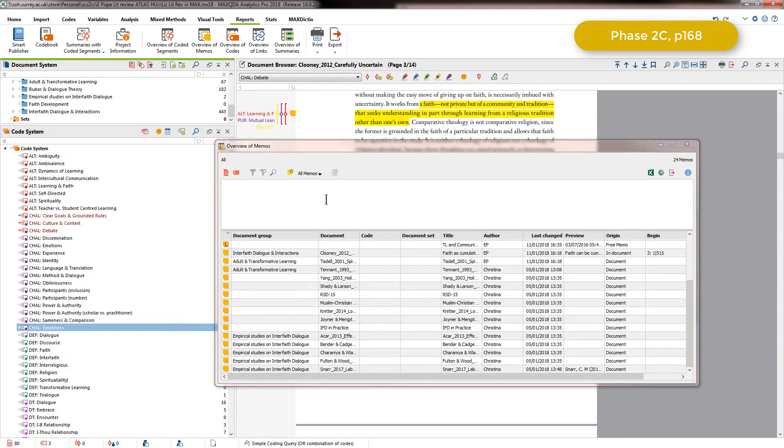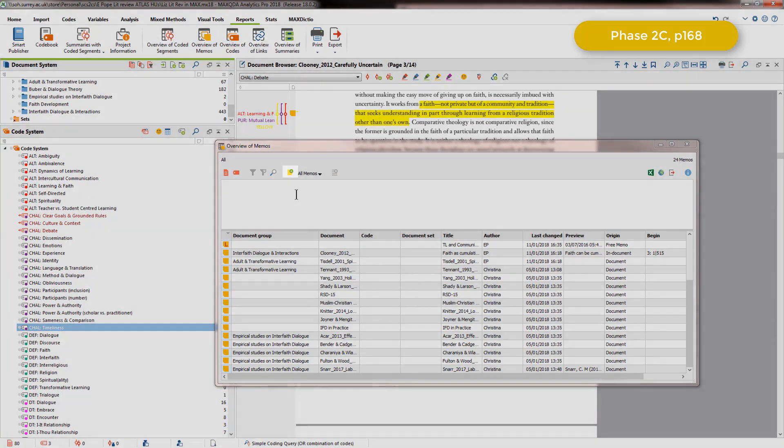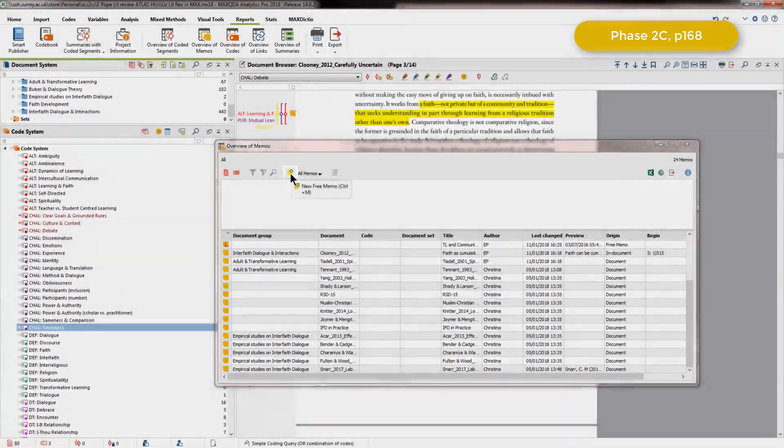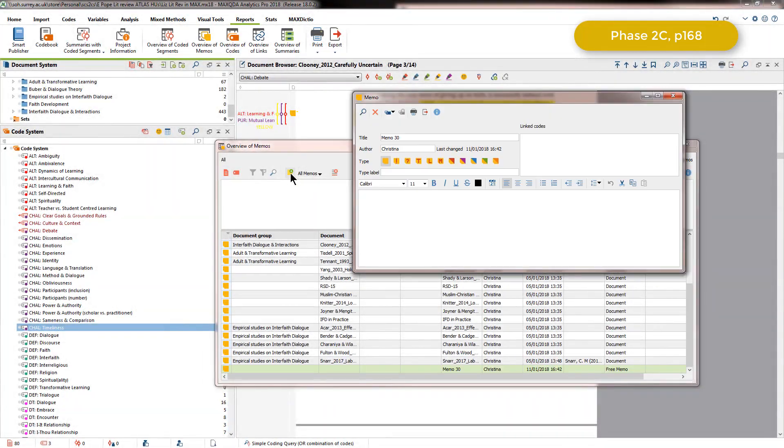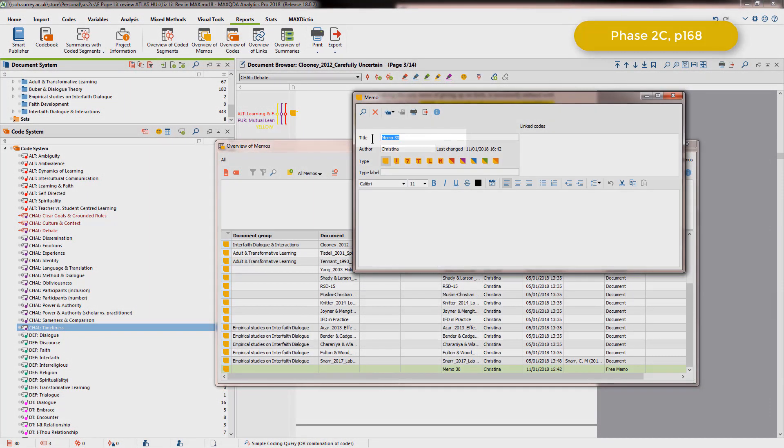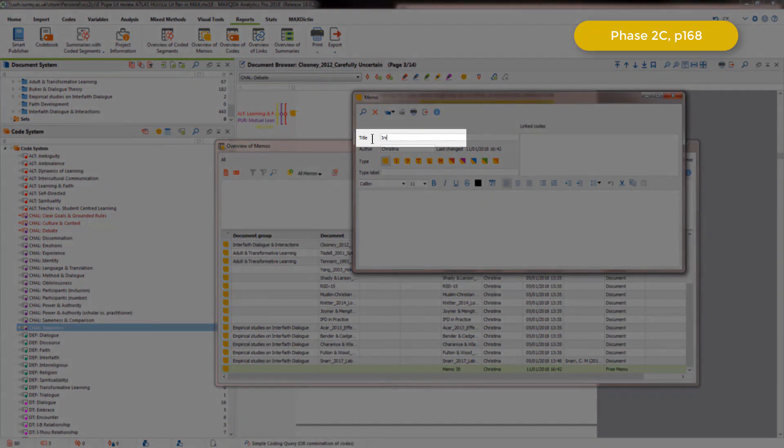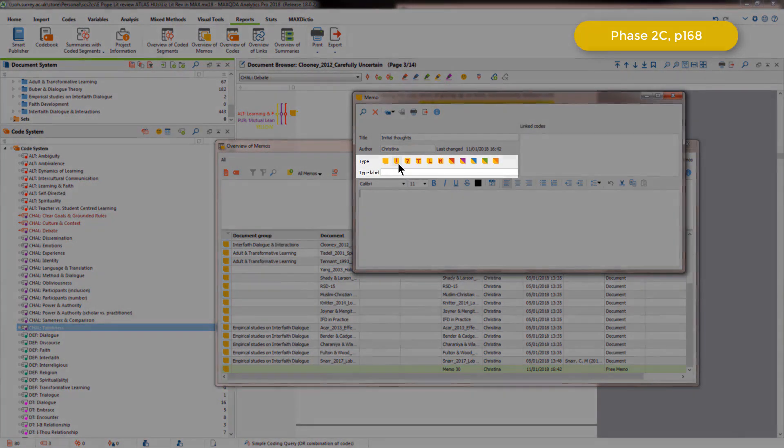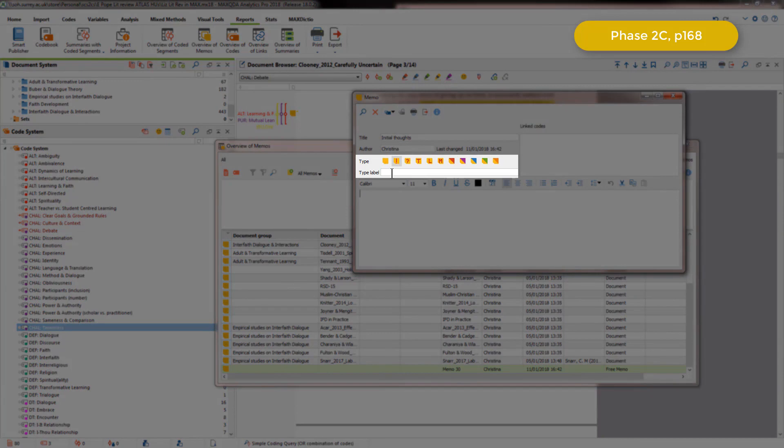From the overview of memos table, it's easy to create a new memo at any point just by clicking on the new memo icon here. Then we have the option to give it a name and also to assign a type. I'll just use the exclamation mark for now. If I want to add a label for the type, then I can just add that in here.